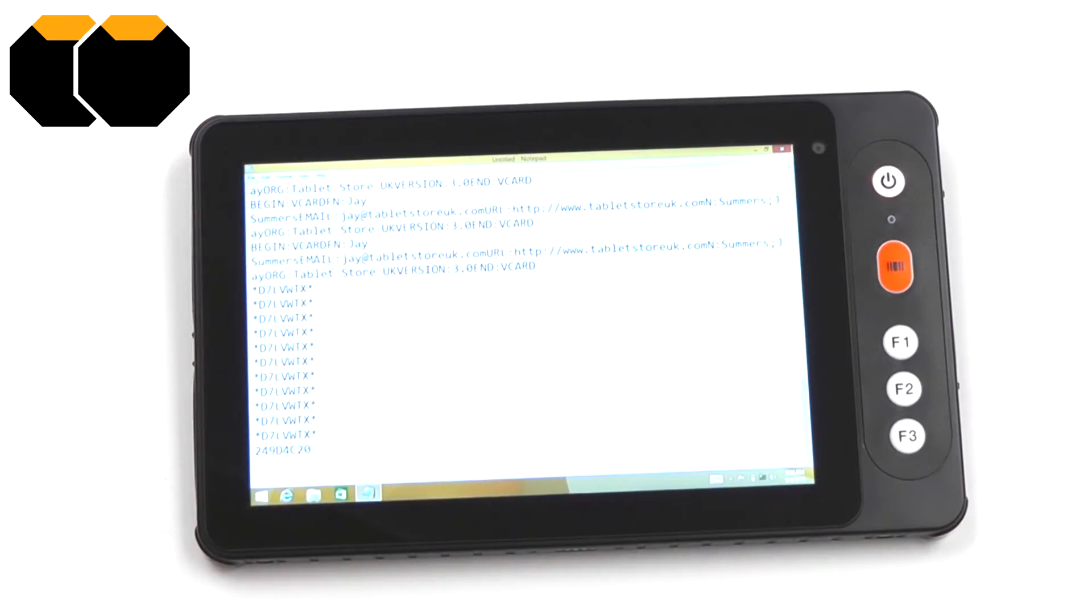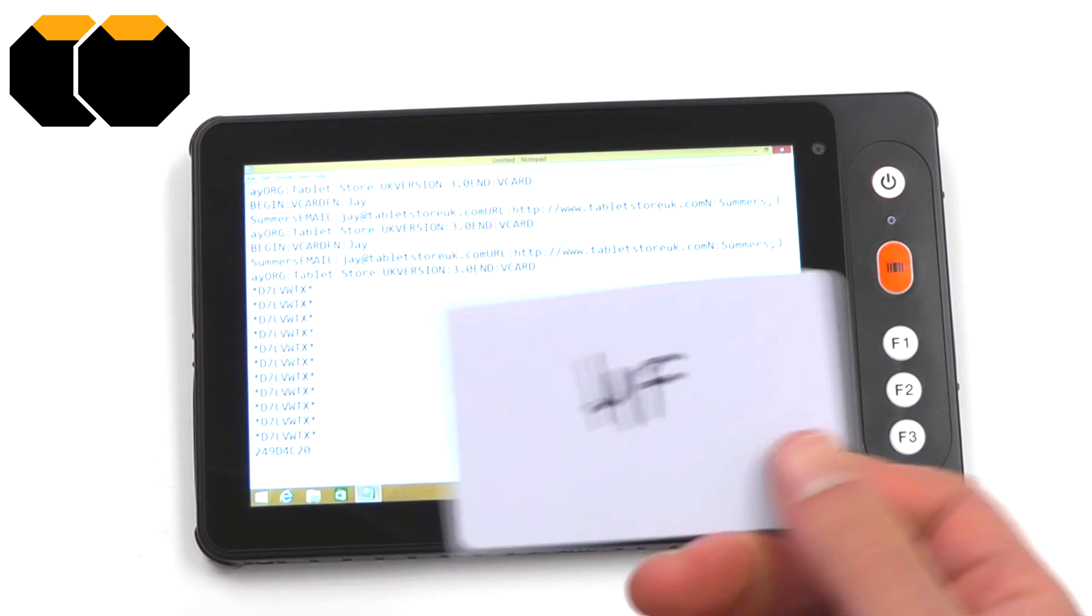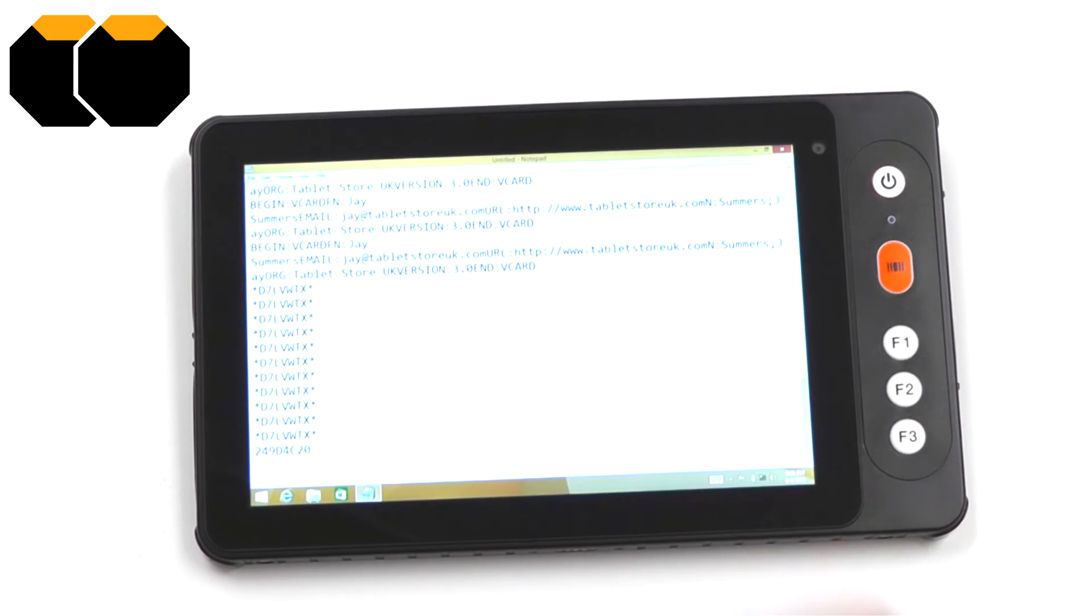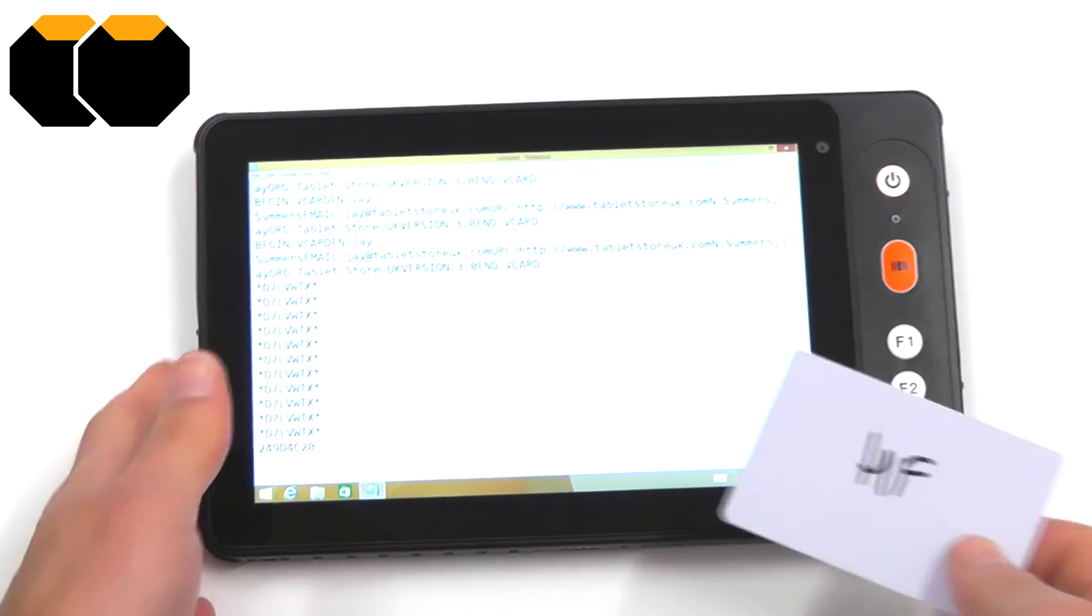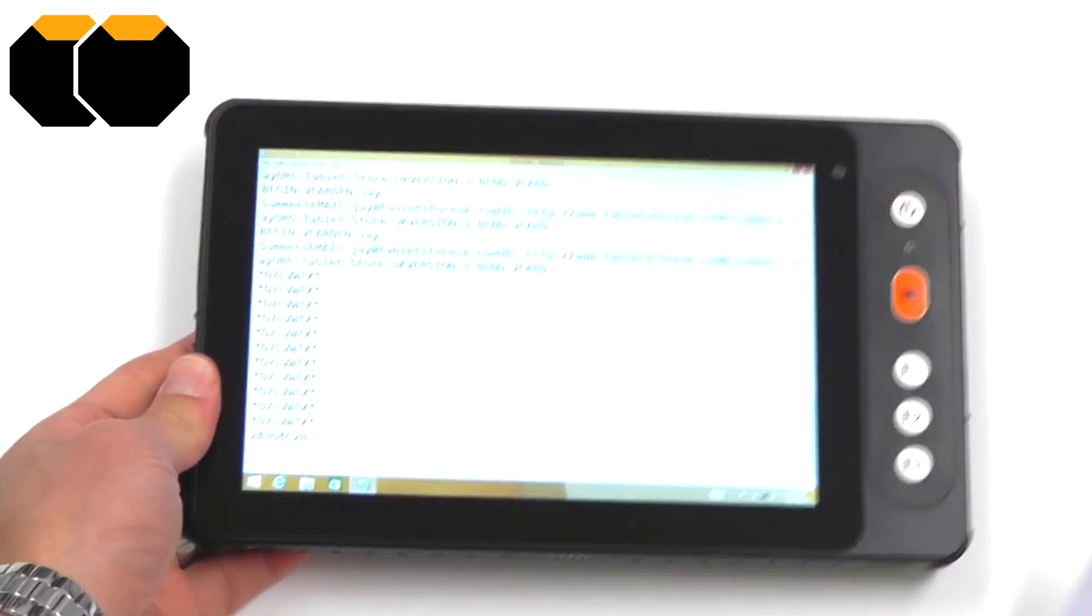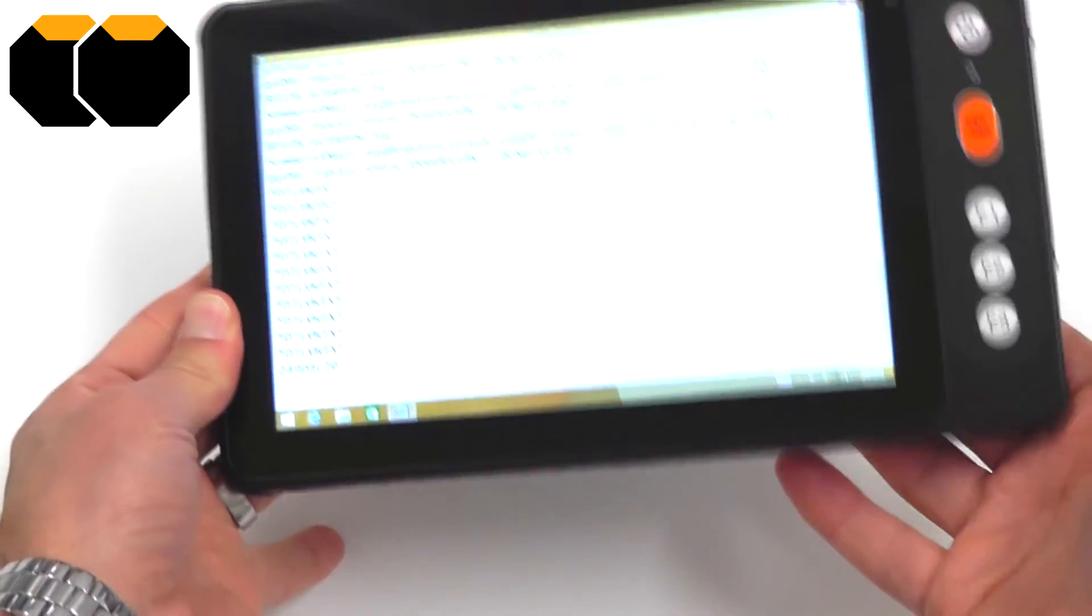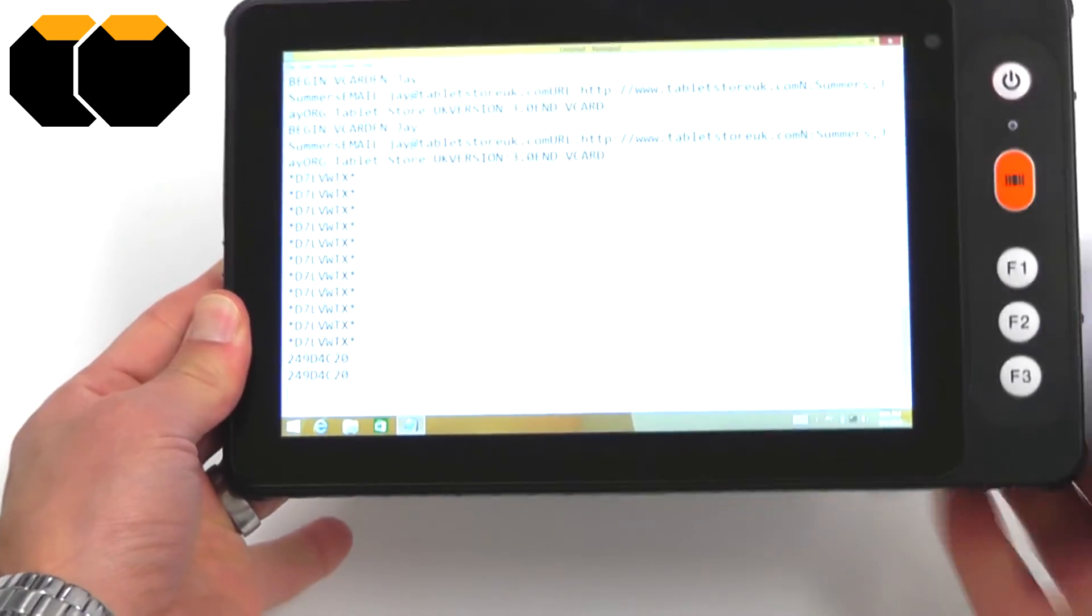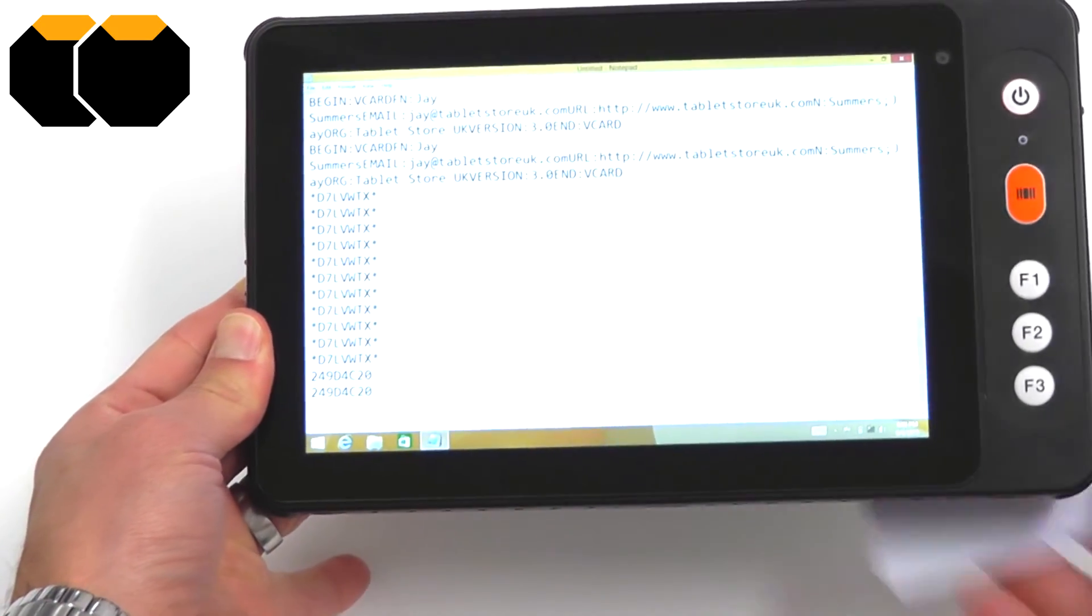Now, the current RFID reader implementation is for high-frequency cards, and I have a high-frequency card ready here, and that's just implemented as a keyboard wedge. So, if I put that behind the device, you'll see that we get a read there.